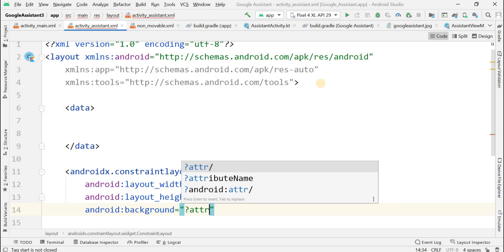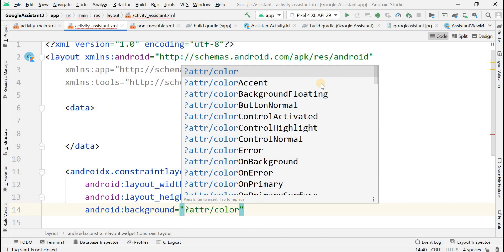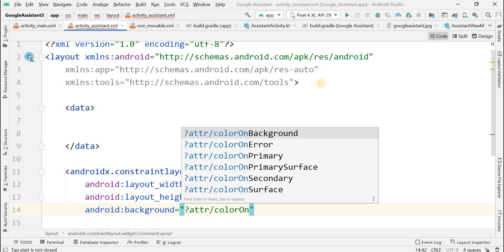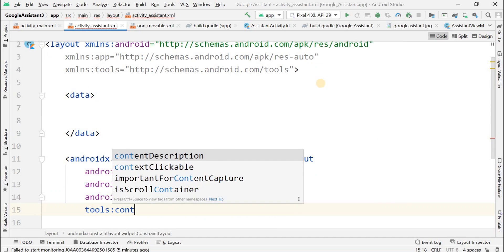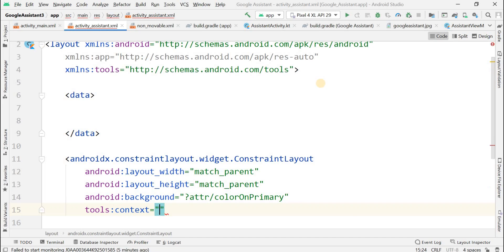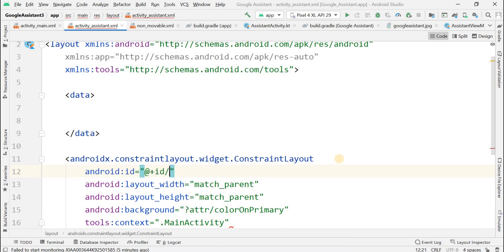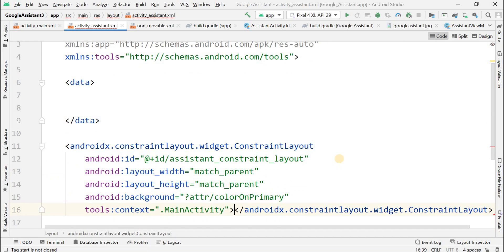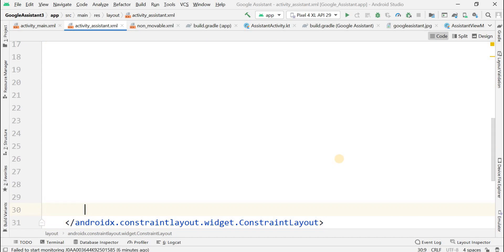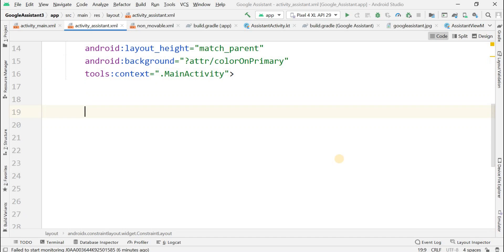Now I'm giving a ConstraintLayout with background set to colorPrimary. Taking the context of that activity, the id should be assistantConstraintLayout. This is done and within this layout we have to add the views.